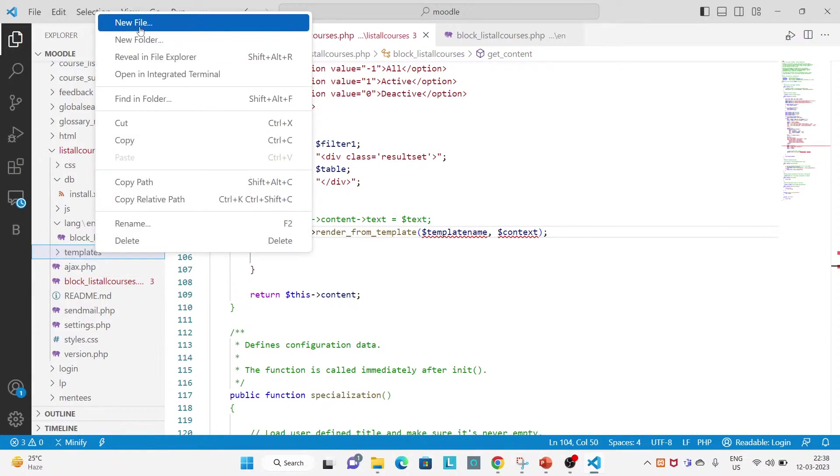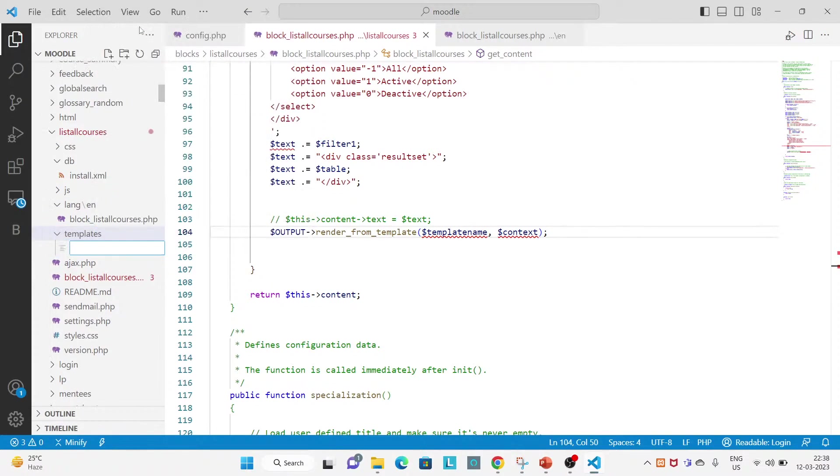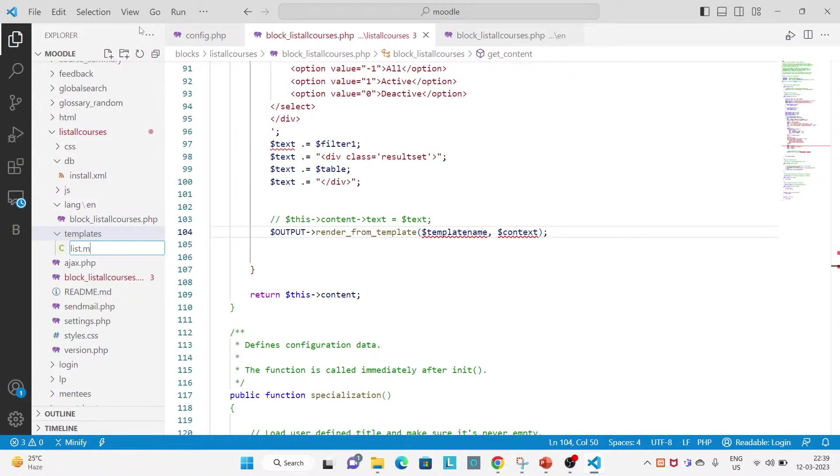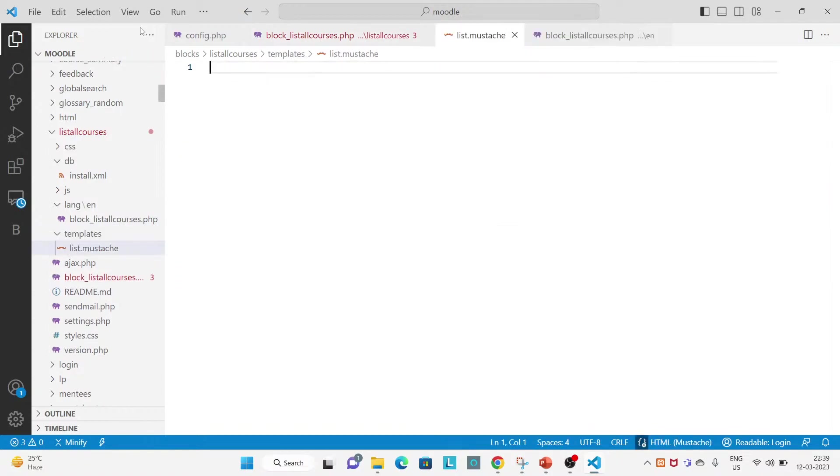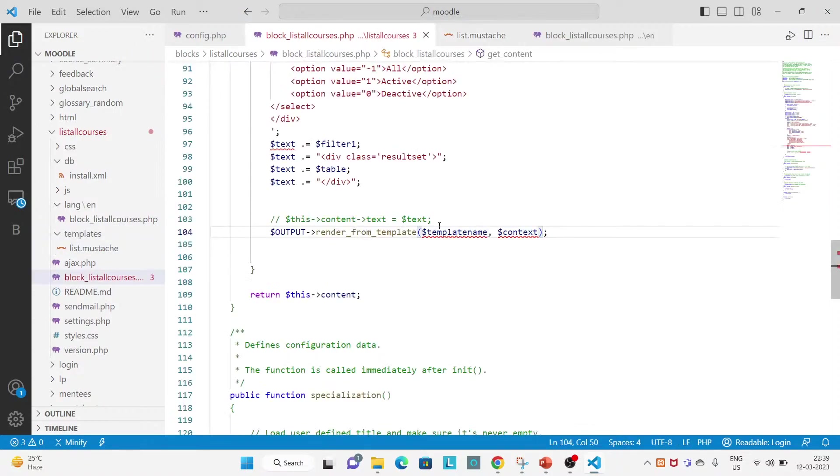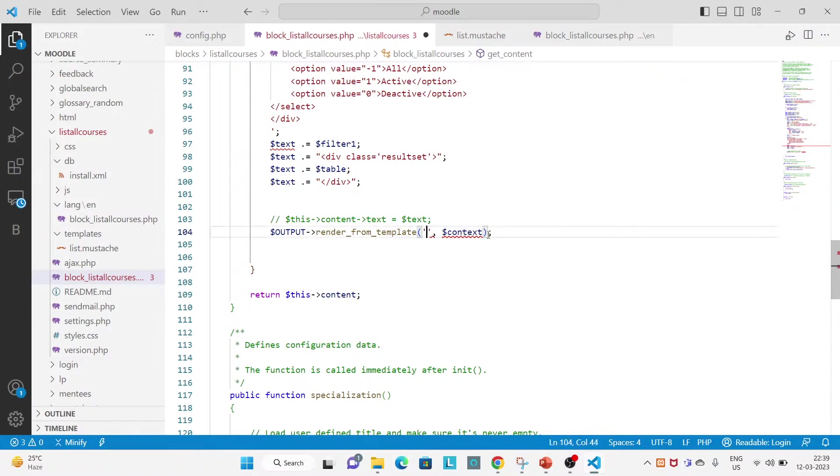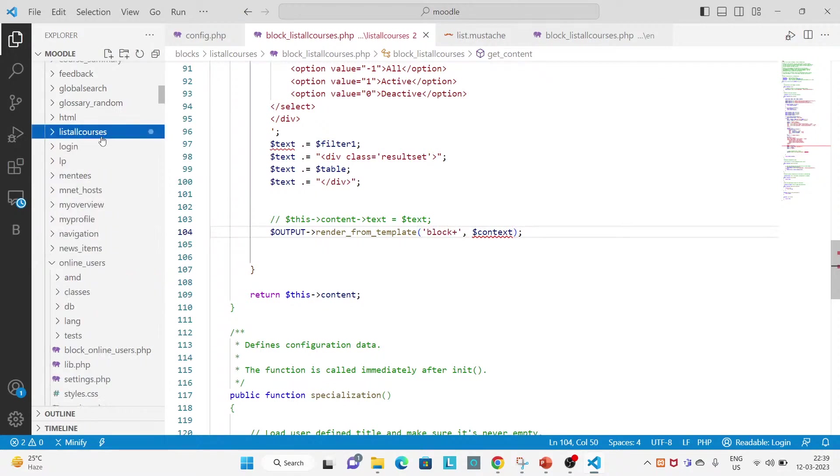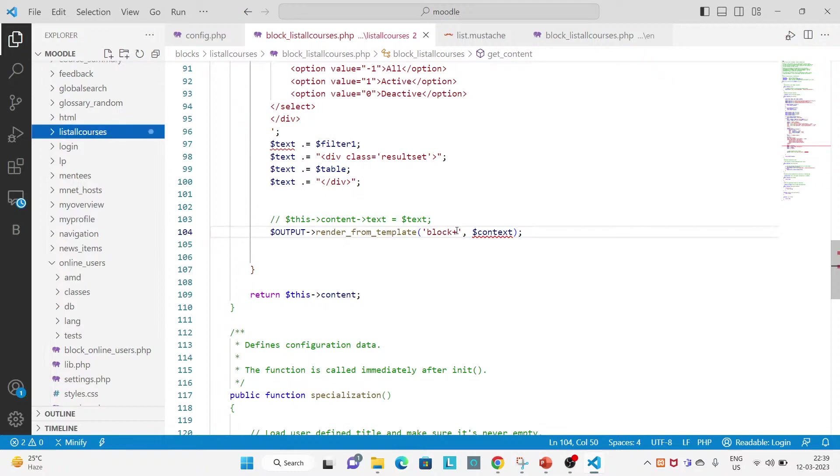And then create a file called list.mustache, M-U-S-T-A-C-H-E. And this template name will be replaced with the path. And what is path? Block underscore whatever the block name, so this one is a block name.